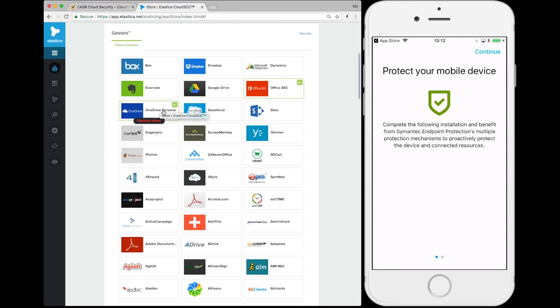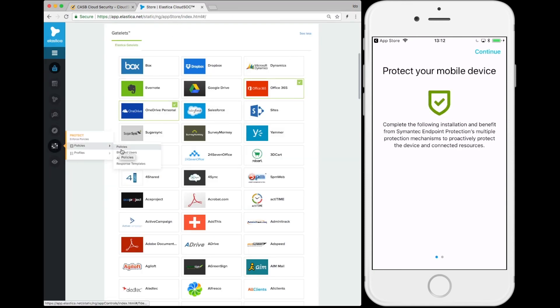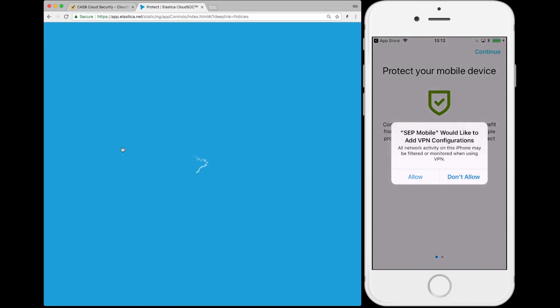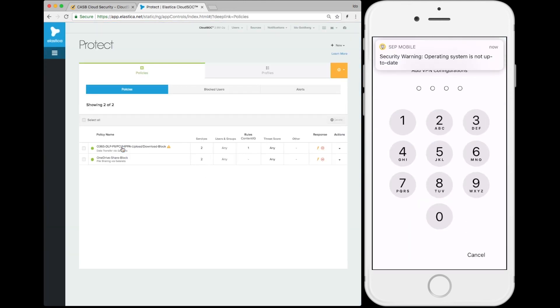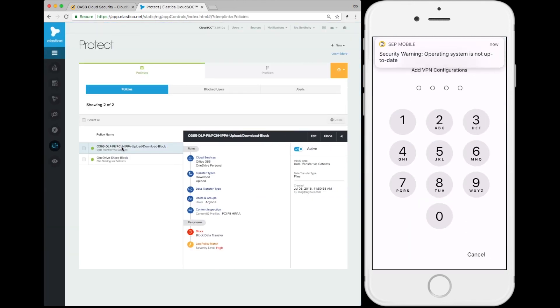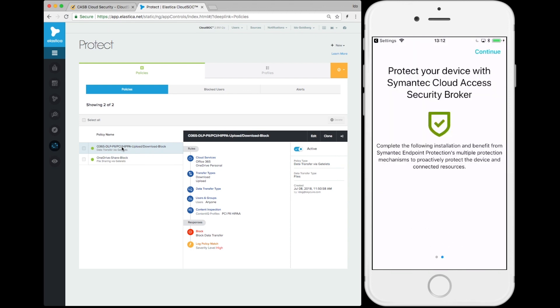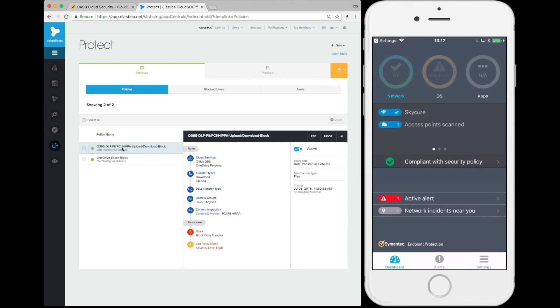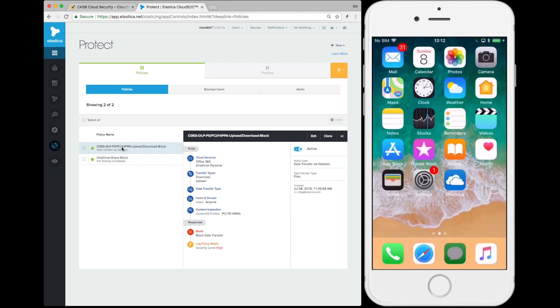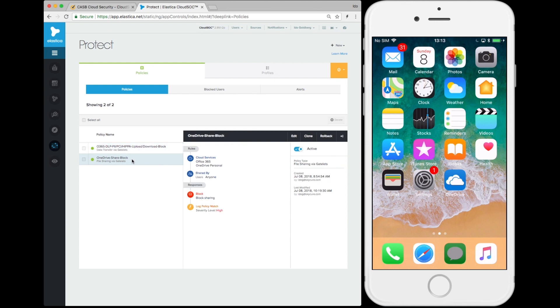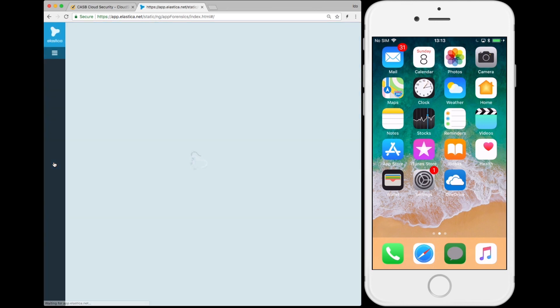Looking back at the CASB configuration, we see that there are policies to help protect Office 365 and OneDrive actions. Diving into the specific policies, we see that there's a data transfer rule for Office 365 and file sharing control for OneDrive. Note that PCI, PII, and HIPAA compliance are enforced through DLP content inspection.